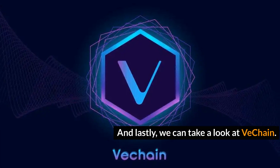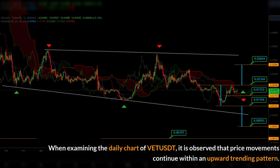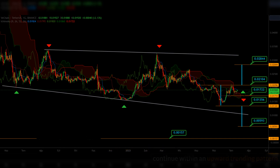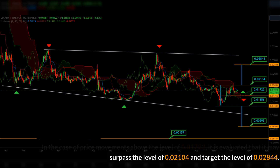And lastly, we can take a look at VeChain. When examining the daily chart of VET/USDT, it is observed that price movements continue within an upward trending pattern. In the case of price movements above the level of 0.01722, it is evaluated that it may surpass the level of 0.02104 and target the level of 0.02844.